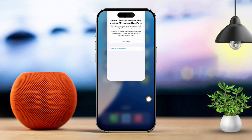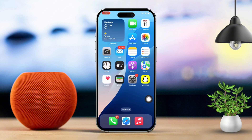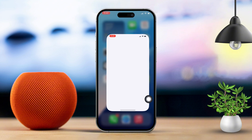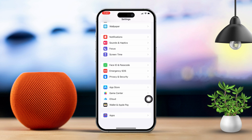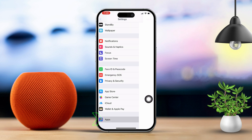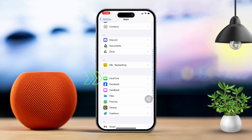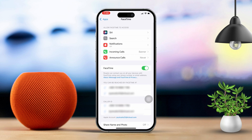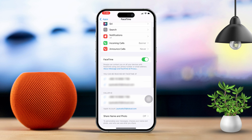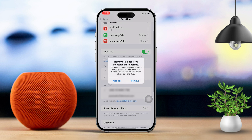Quickly after that, follow these steps. Open Settings again, scroll down a bit and tap on Apps, then scroll down and select FaceTime. Under 'You can be reached by FaceTime at,' find your phone number and uncheck it to unlink it from FaceTime.